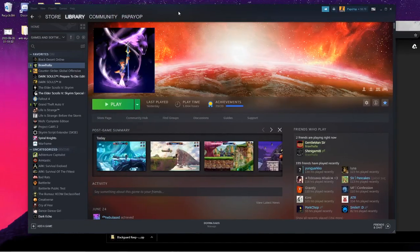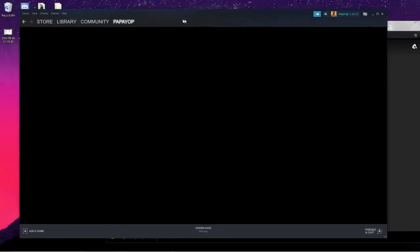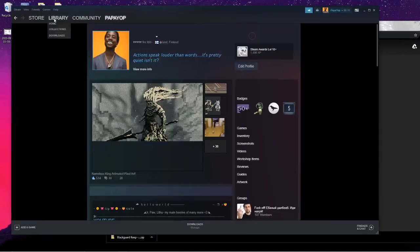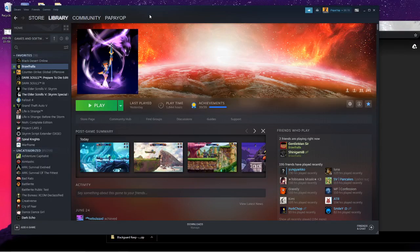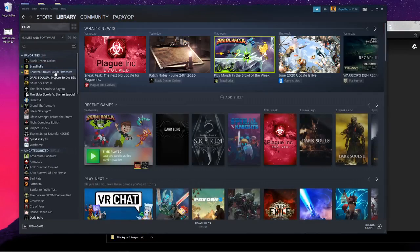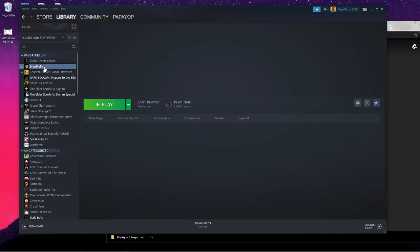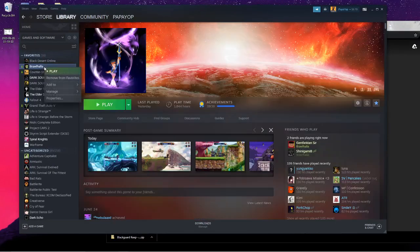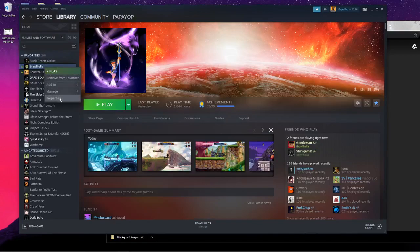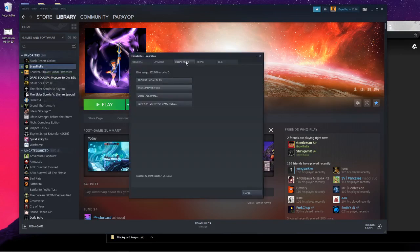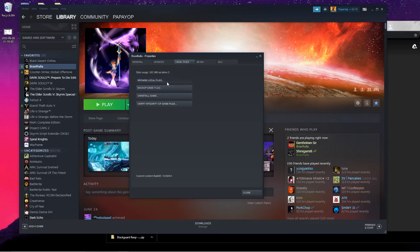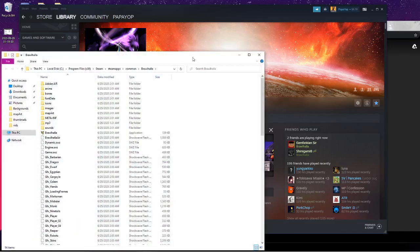Then go to your Steam, then go to your library, right-click on the Brawlhalla segment or whatever you want to call it. Go to properties, local files, browse local files.